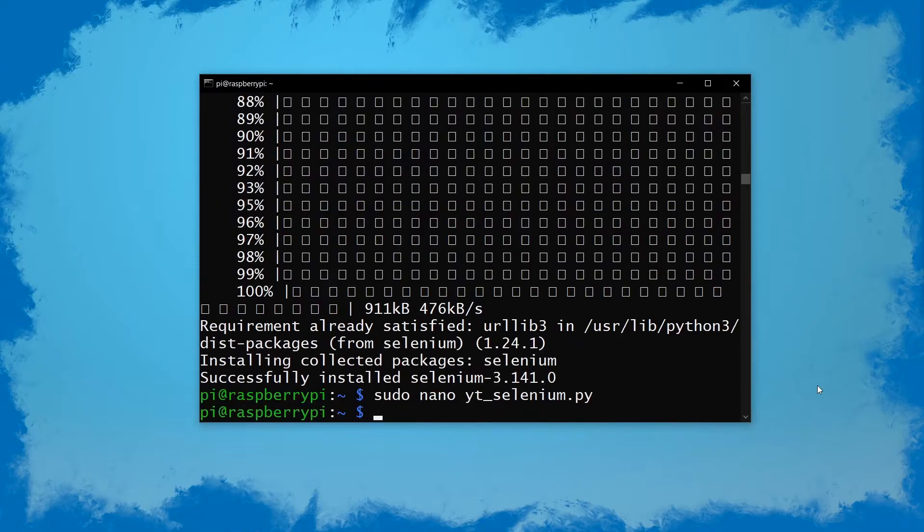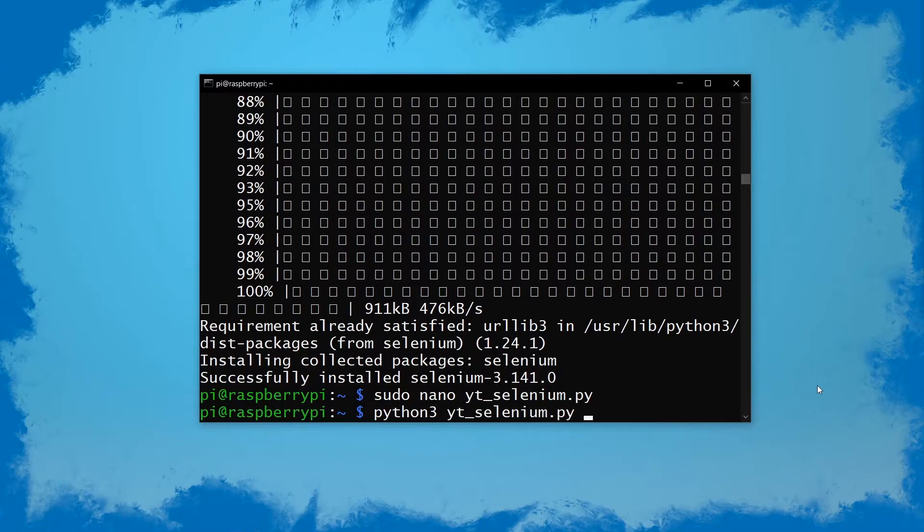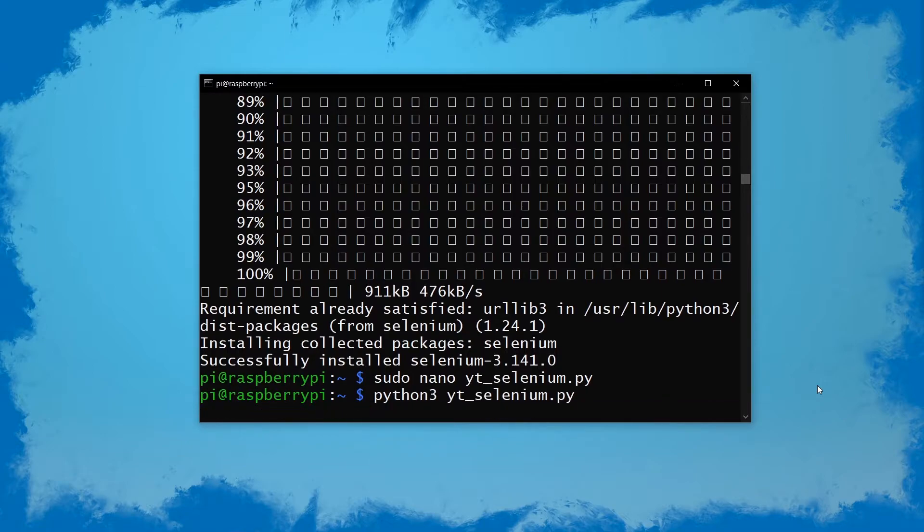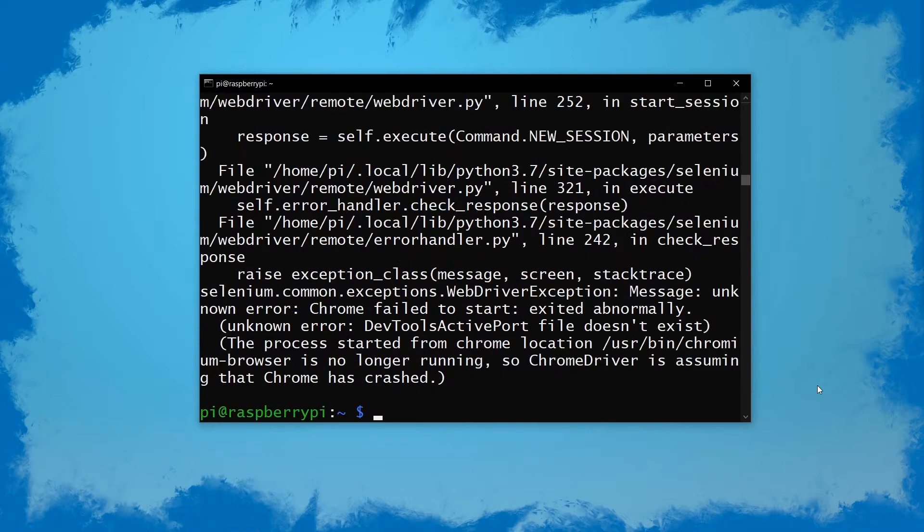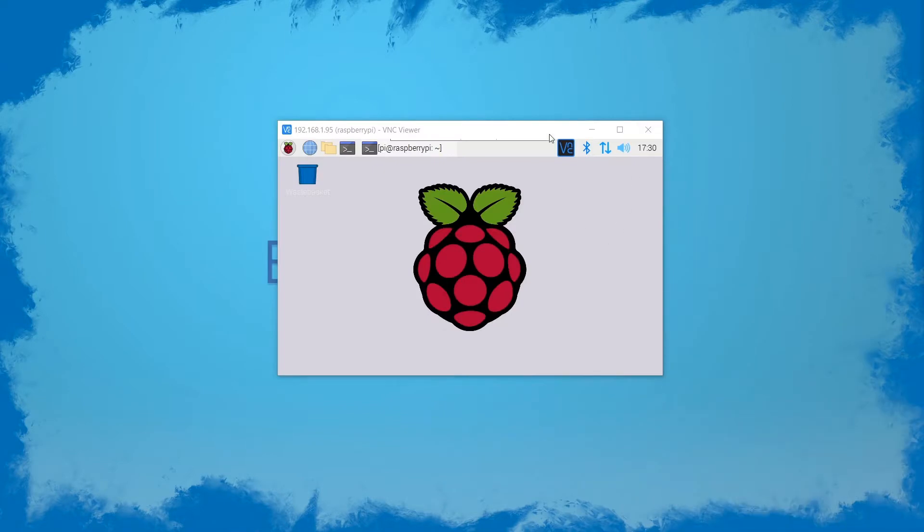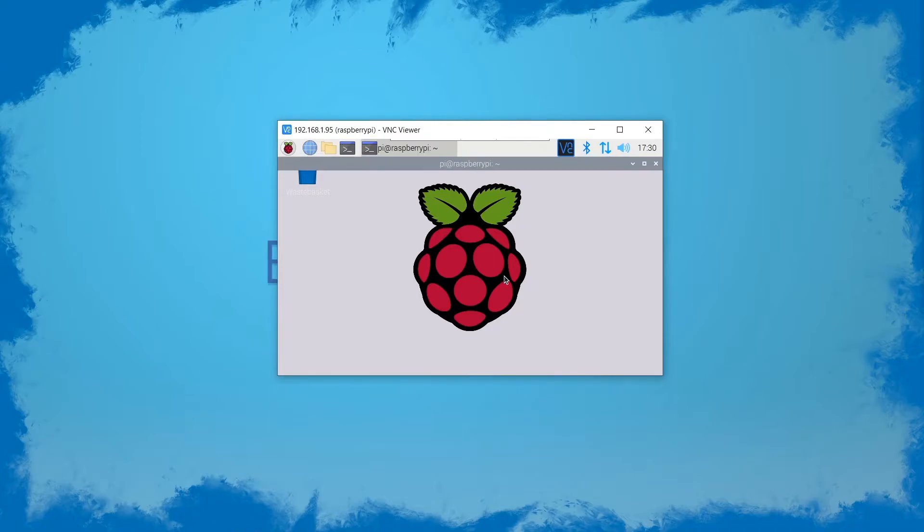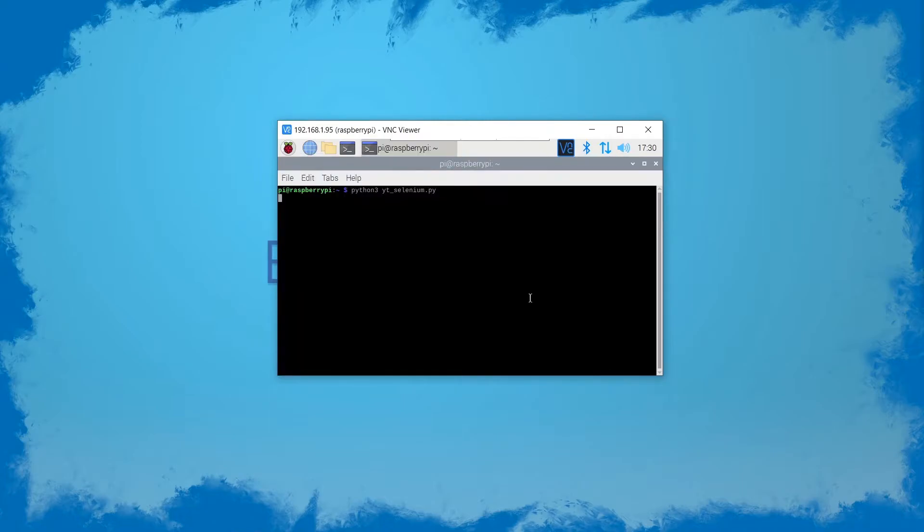Now once we've installed it you might be thinking okay let's just try to run it, and we can do that, but the script will fail because we want to be running it through SSH here. If we have however just connected VNC Viewer or a screen to the Pi, we can run it here and it will work just fine.